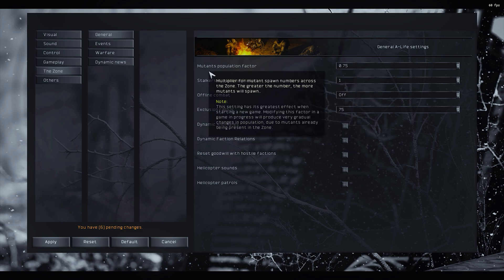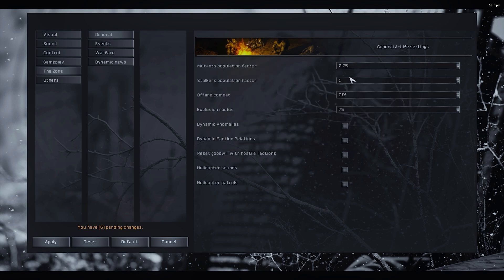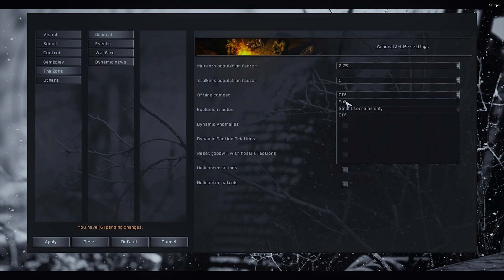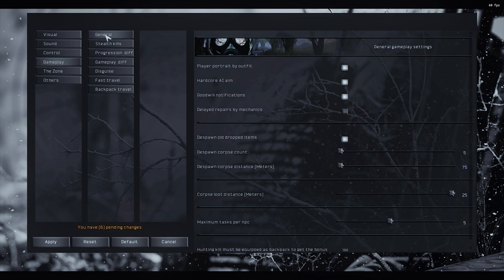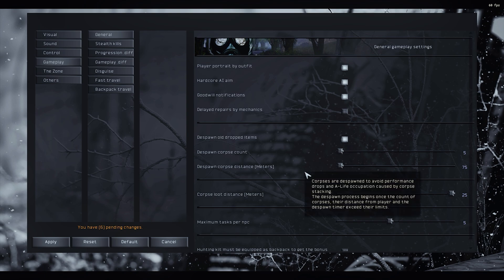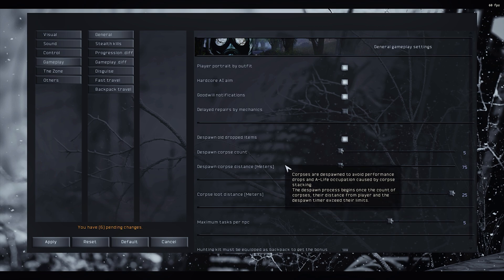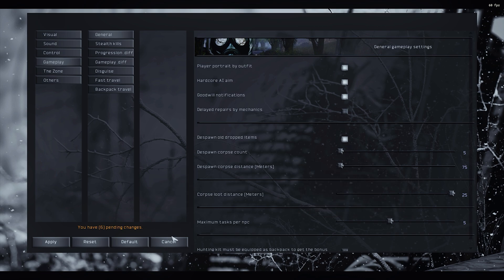Population factors for mutants and stalkers should not be higher than one if you have performance issues, and offline combat should be off. And then last thing in gameplay, general, make sure that all the corpse despawning options are the minimum so there's no corpses everywhere hitting your FPS when you're fighting. And that's it pretty much for these settings.